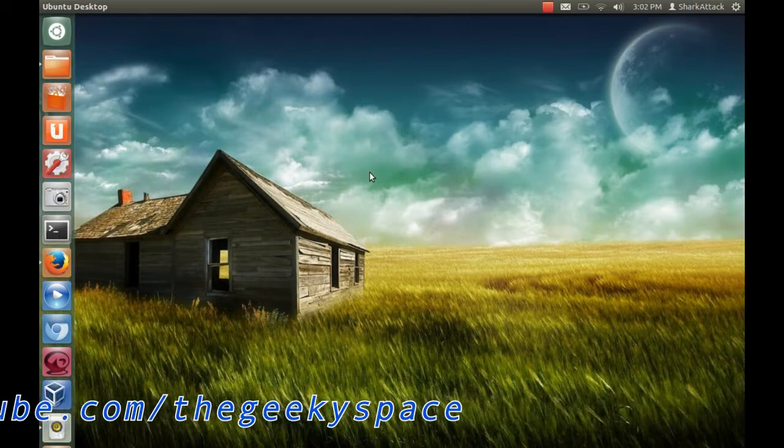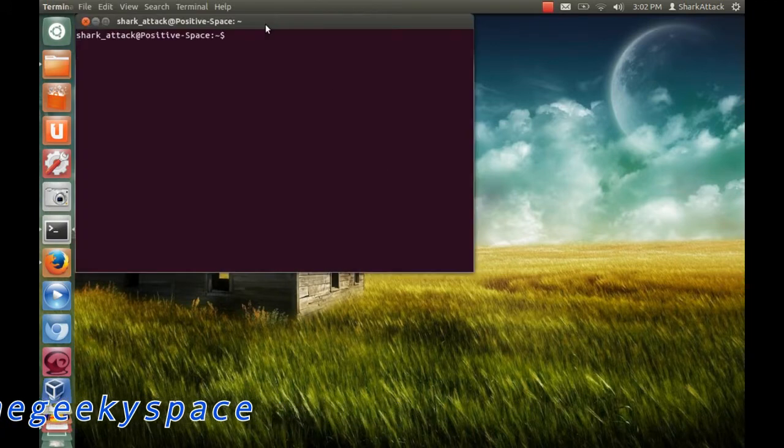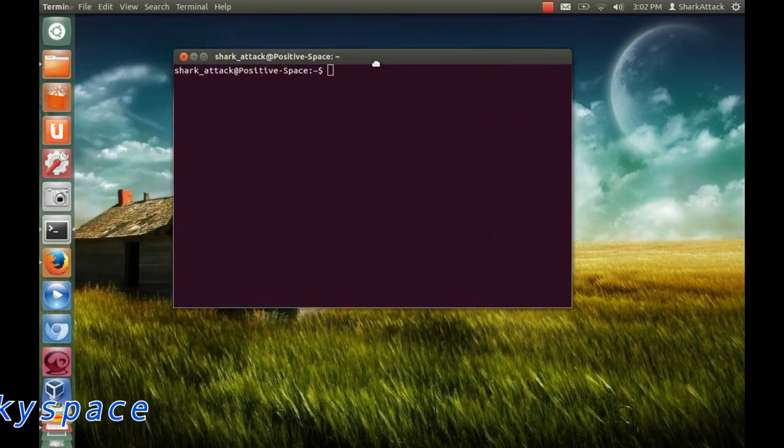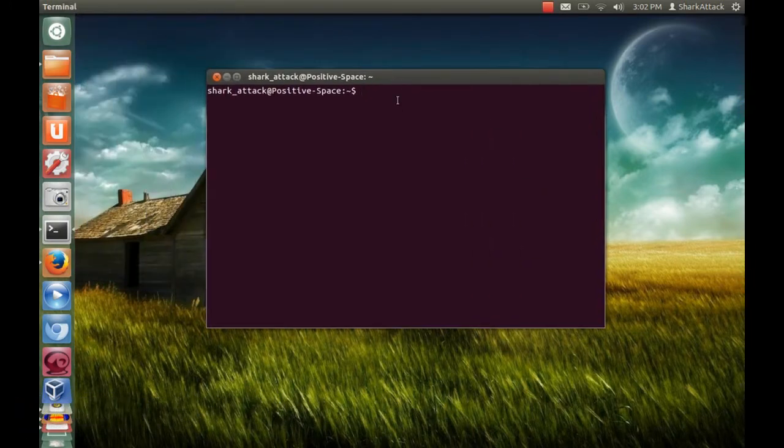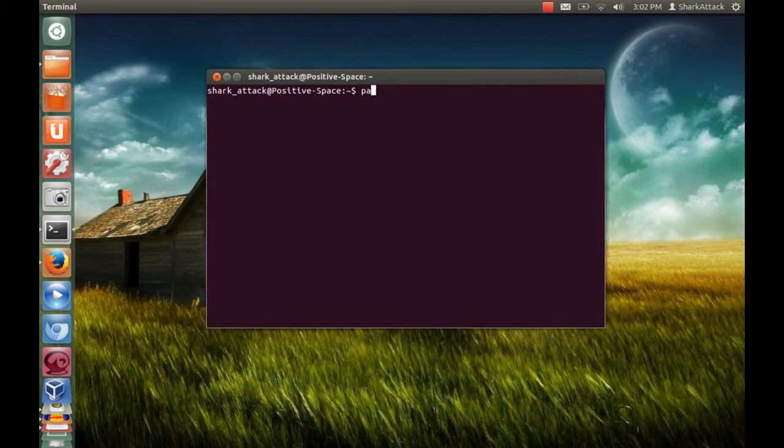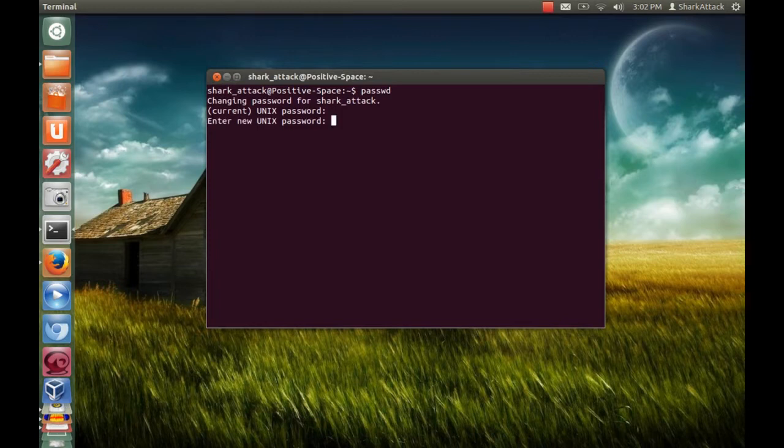What you need to do first is open your terminal, type PASSWD, enter your current password, and enter your new password.